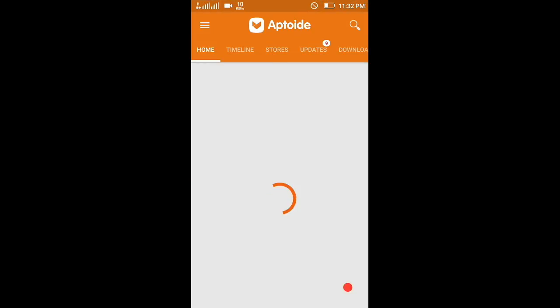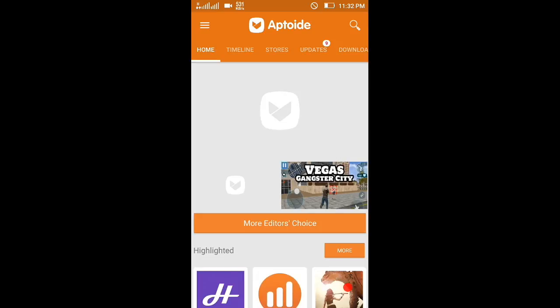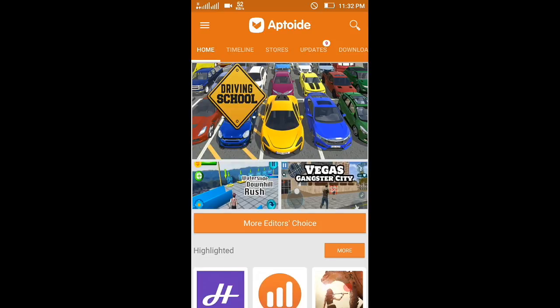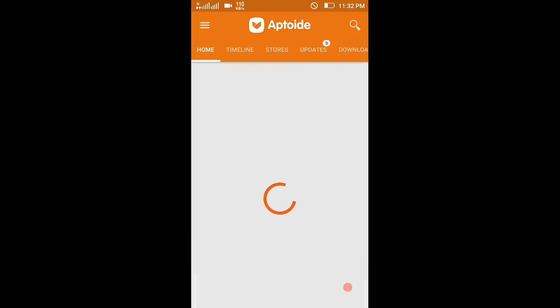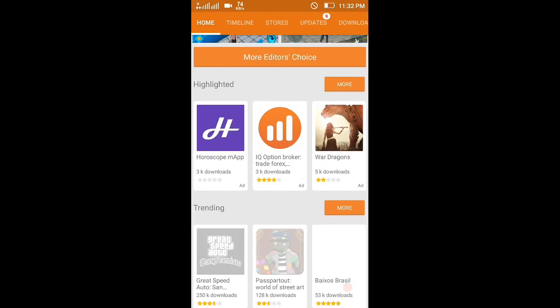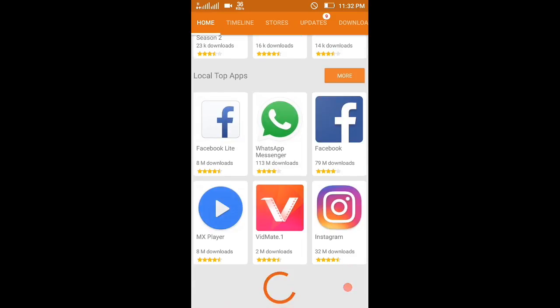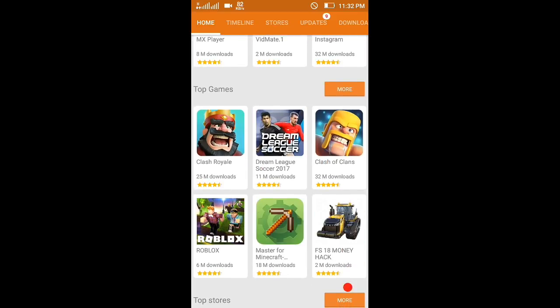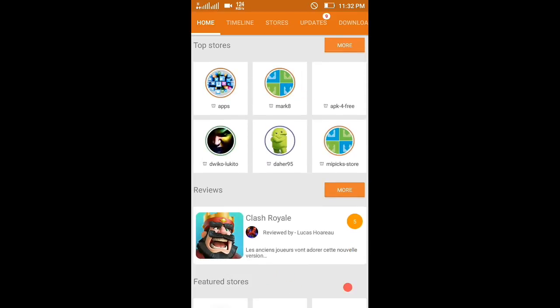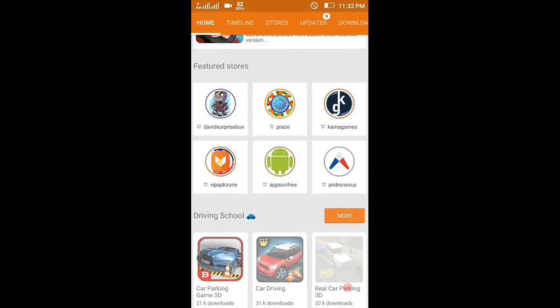It is one type of store like Play Store. You can get apps that are not available in Play Store, so it's a very good app. You can get all apps for free. I will leave the link in the description. Go and download from there.